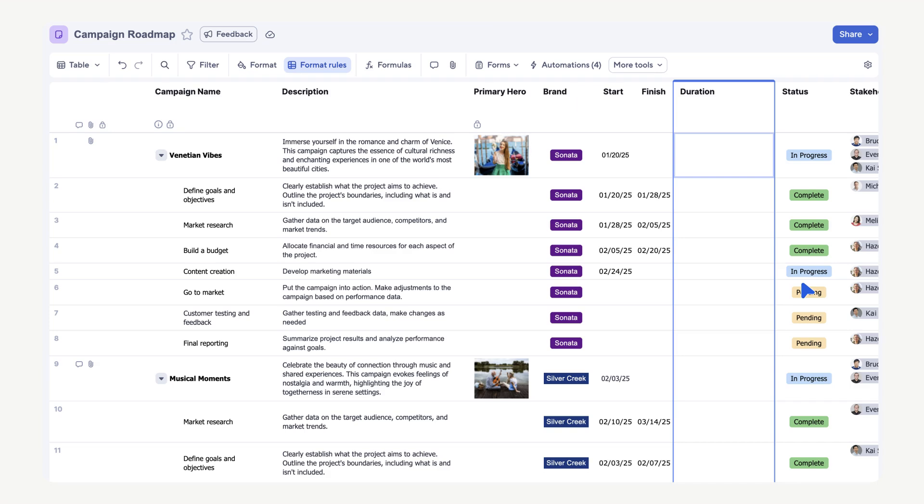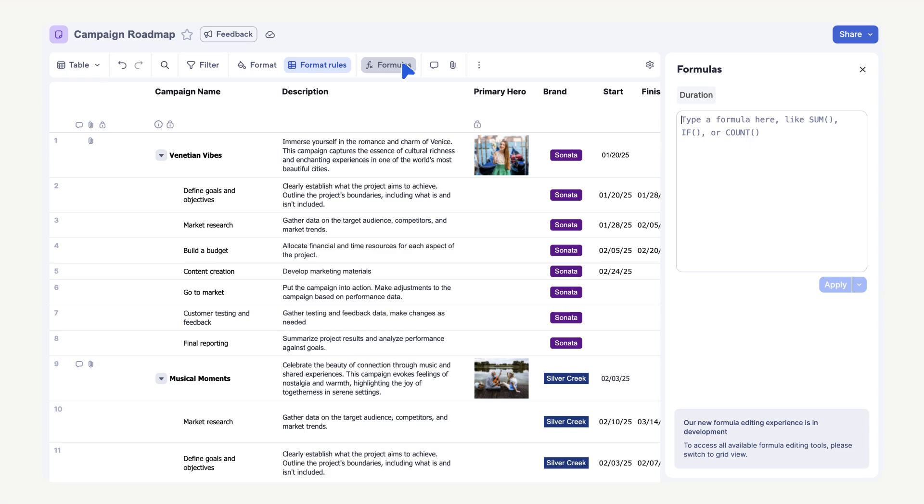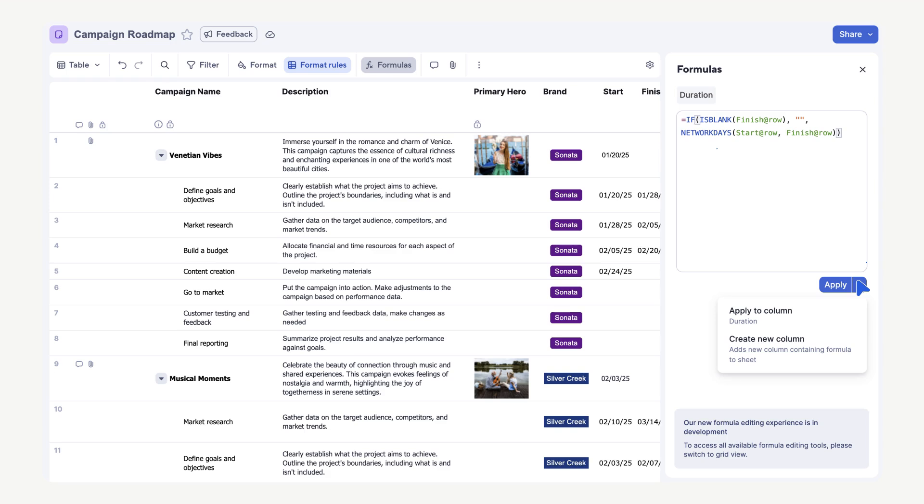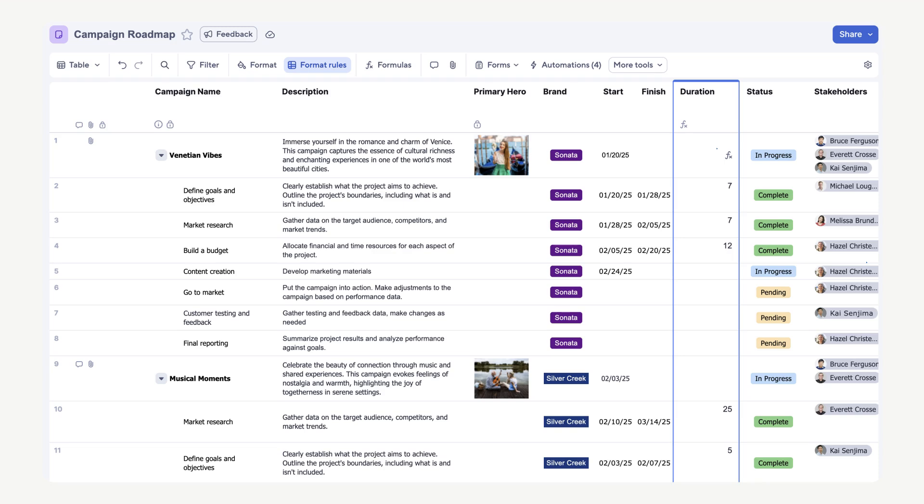Now that we have our new column, let's create a column formula. Select Formulas from the toolbar. In the Formulas panel, type your formula. This formula will count the workdays between the start and finish date and it will leave the duration blank if there is no finish date. Use the dropdown arrow next to apply to make this formula a column formula. Select Apply to Column. Now we can quickly see how many days a task takes our team.